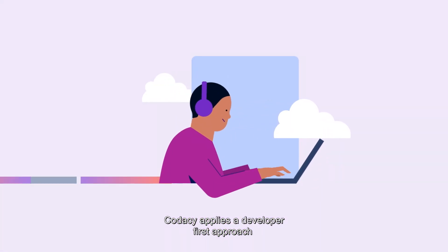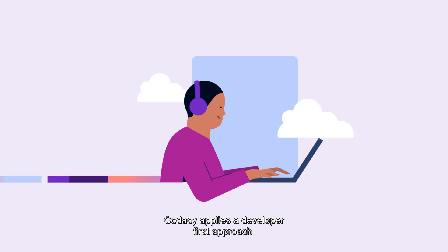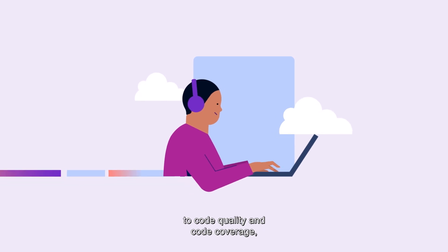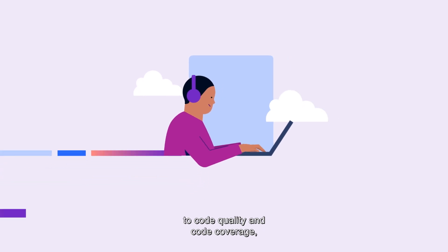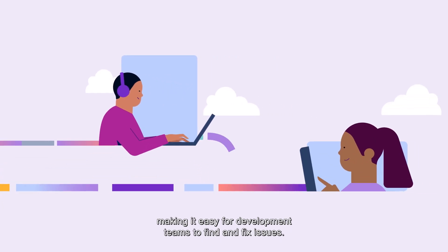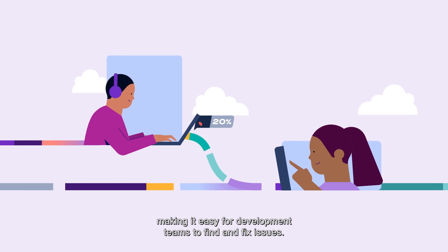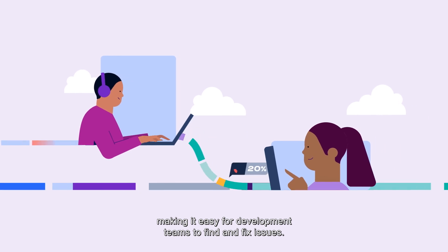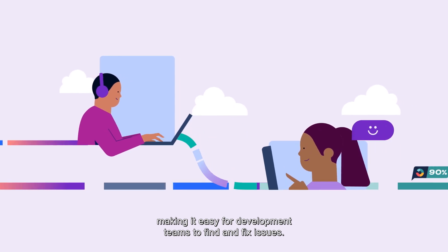Codacy applies a developer-first approach to code quality and code coverage, making it easy for development teams to find and fix issues.